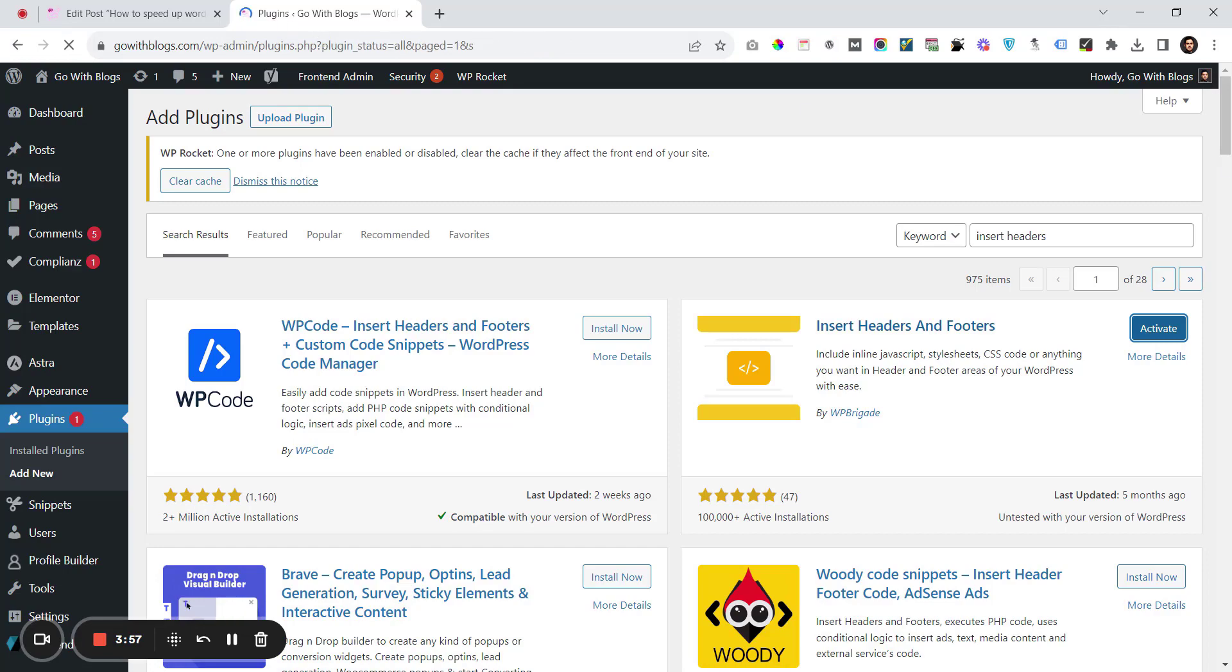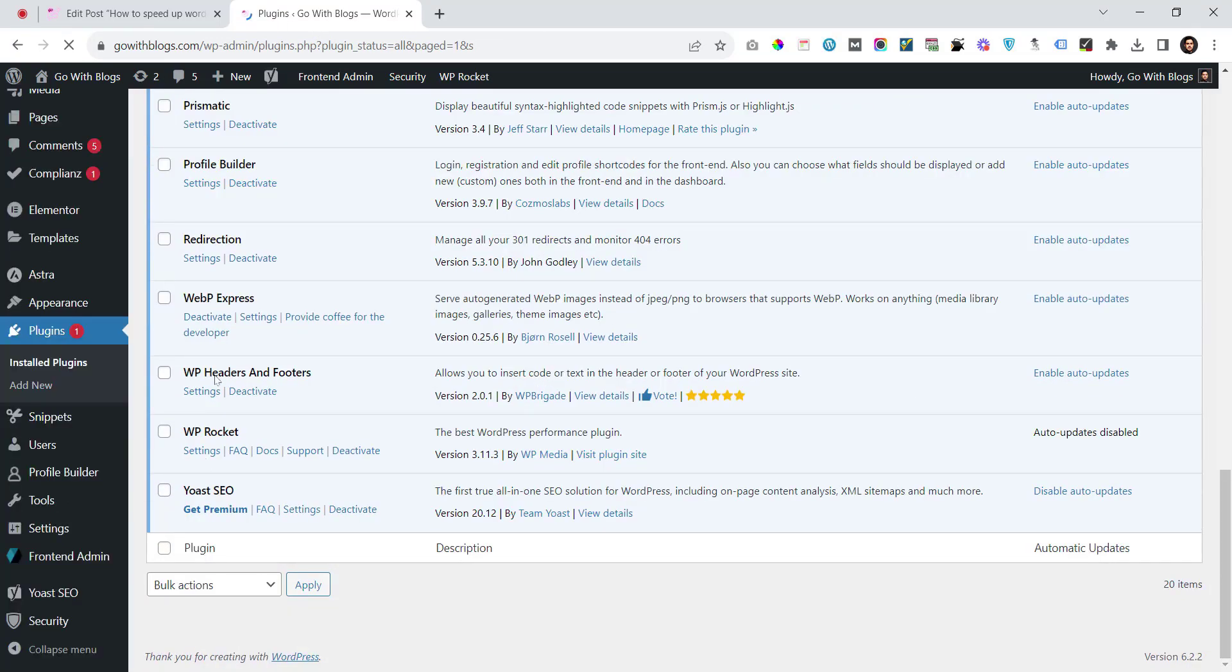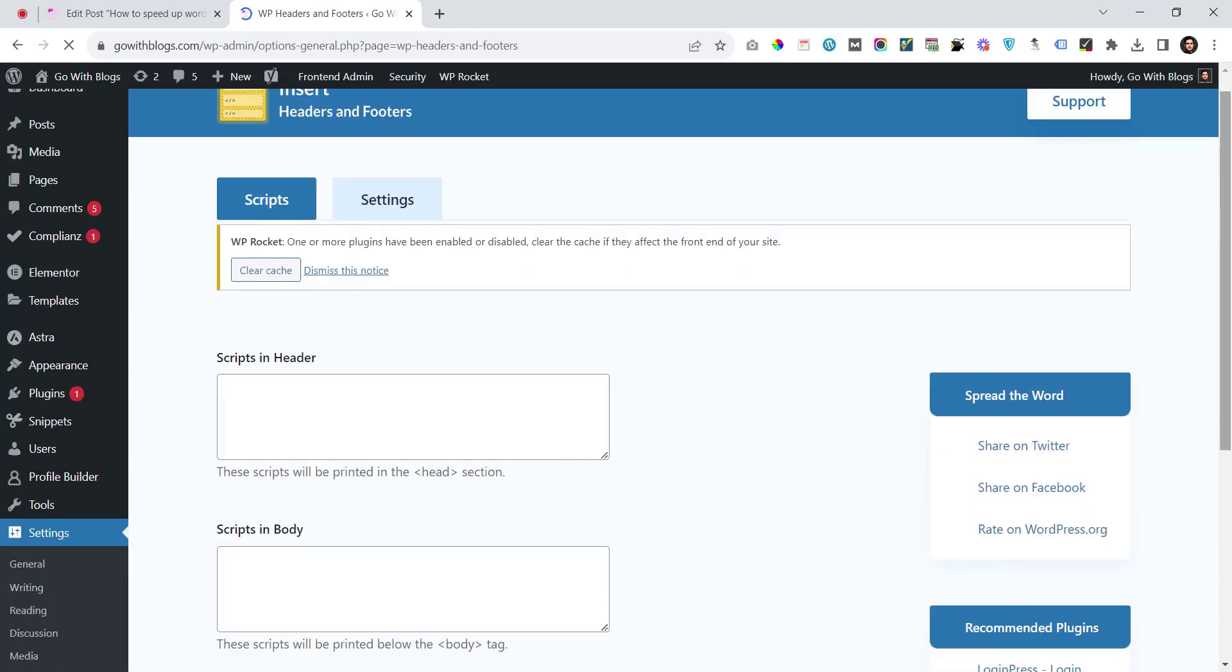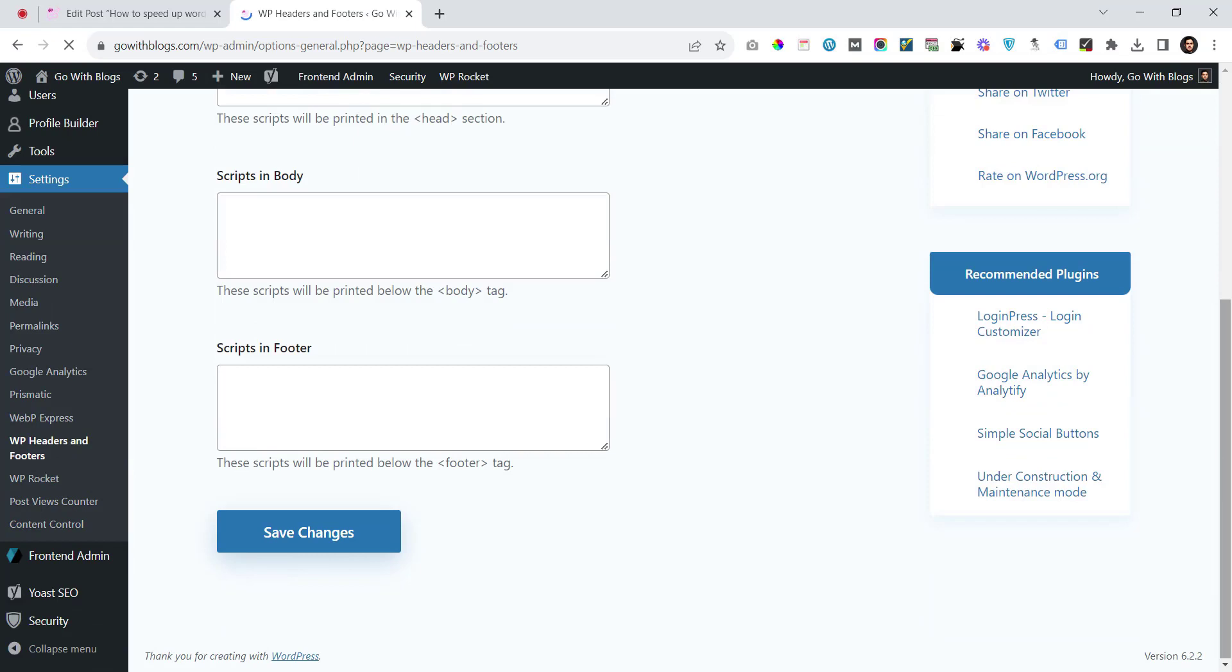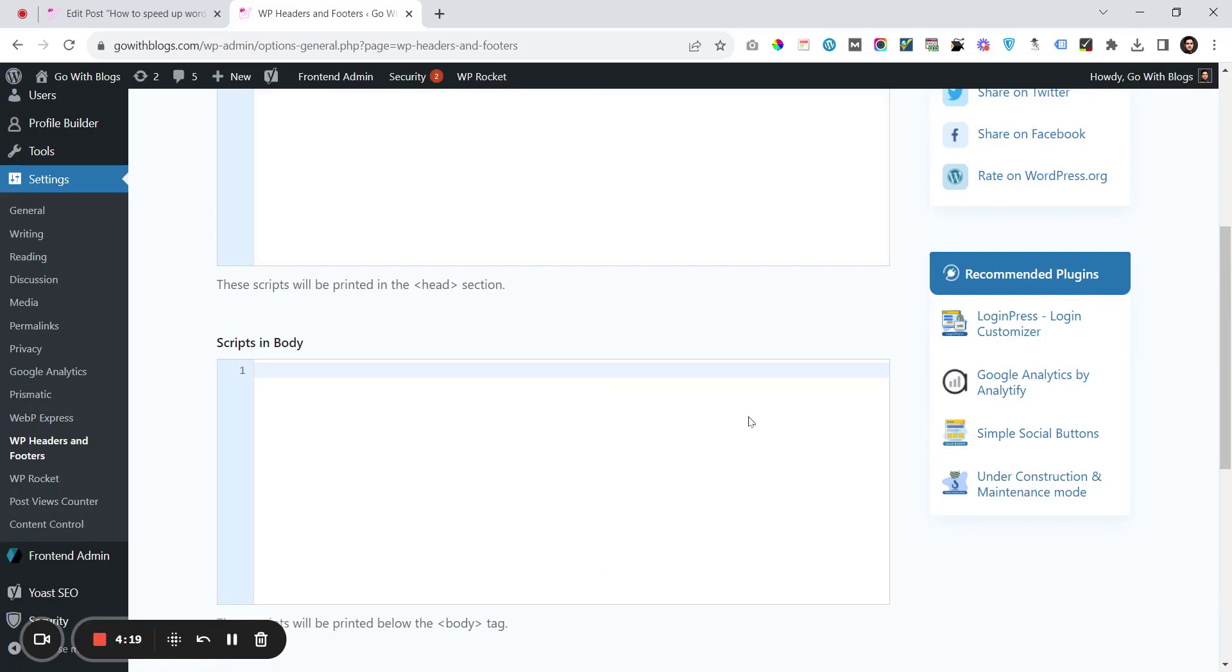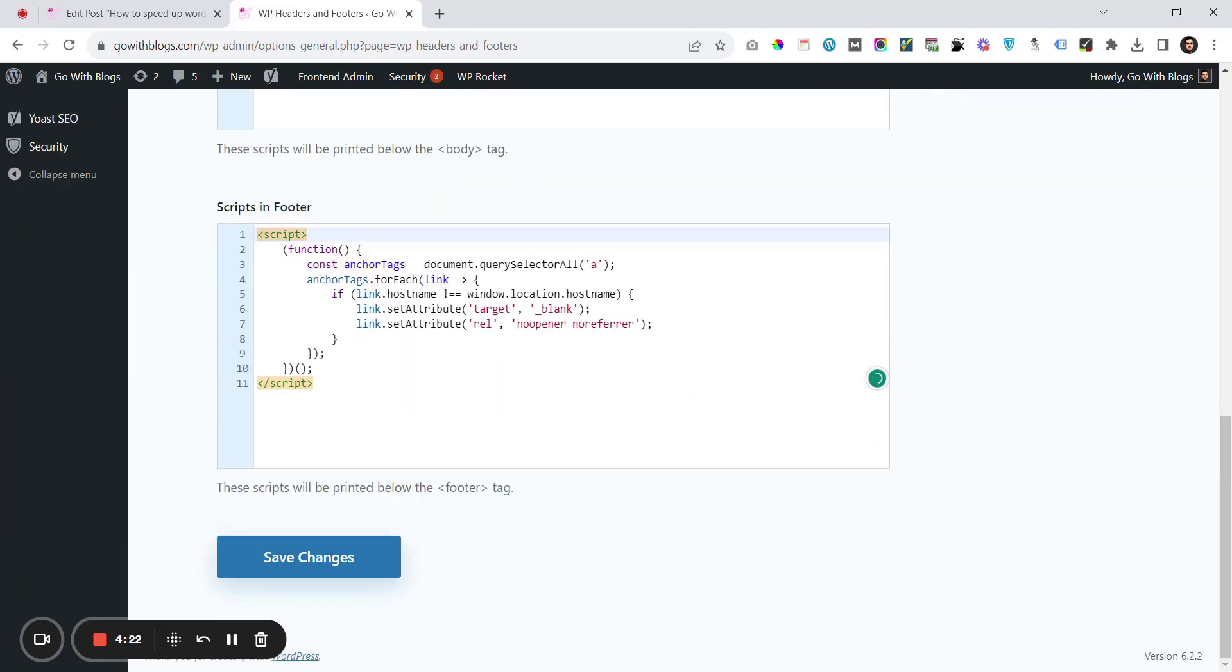This is the plugin we just installed. Go to Settings and add this script in the footer. I've just added the script in the footer. This script opens all external links in a new tab, so you don't have to do the manual process for each link.